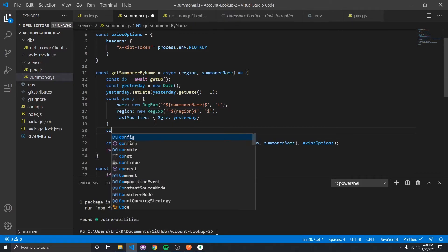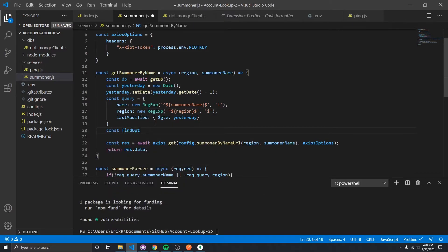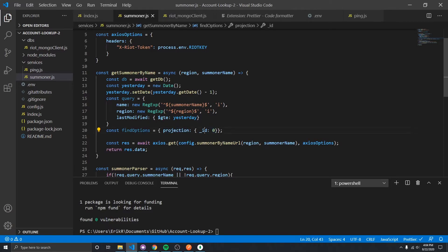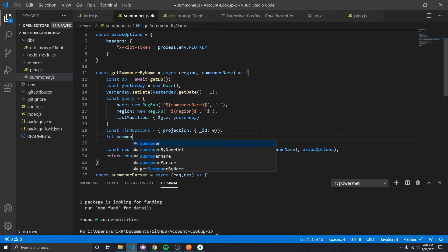We also want to define our find options. Every time you insert something into MongoDB, it defines a field called _id — that's the document ID. We probably don't want to see that on our response as it'll just confuse people. So we add a projection that sets _id to false, meaning we don't want to include that underscore ID field.